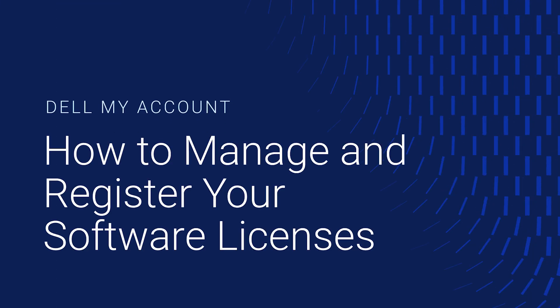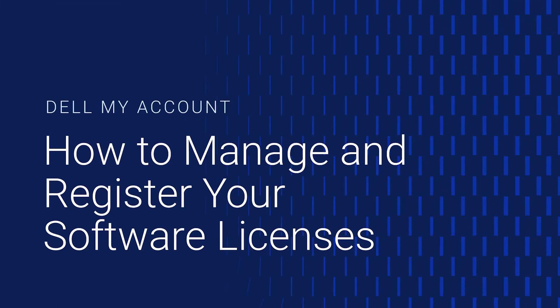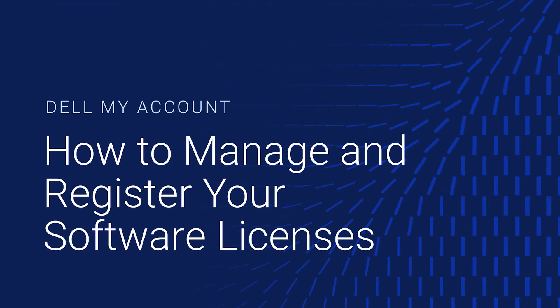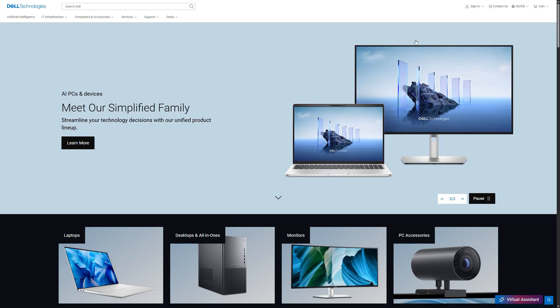In Dell My Account, you can manage your software licenses and subscriptions. In this video, we give you an overview of this platform.